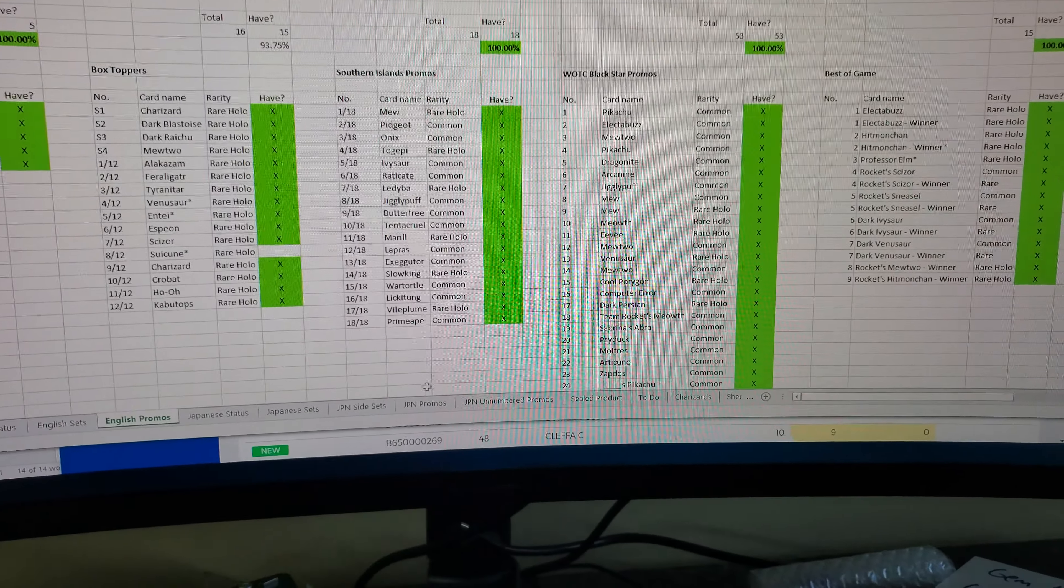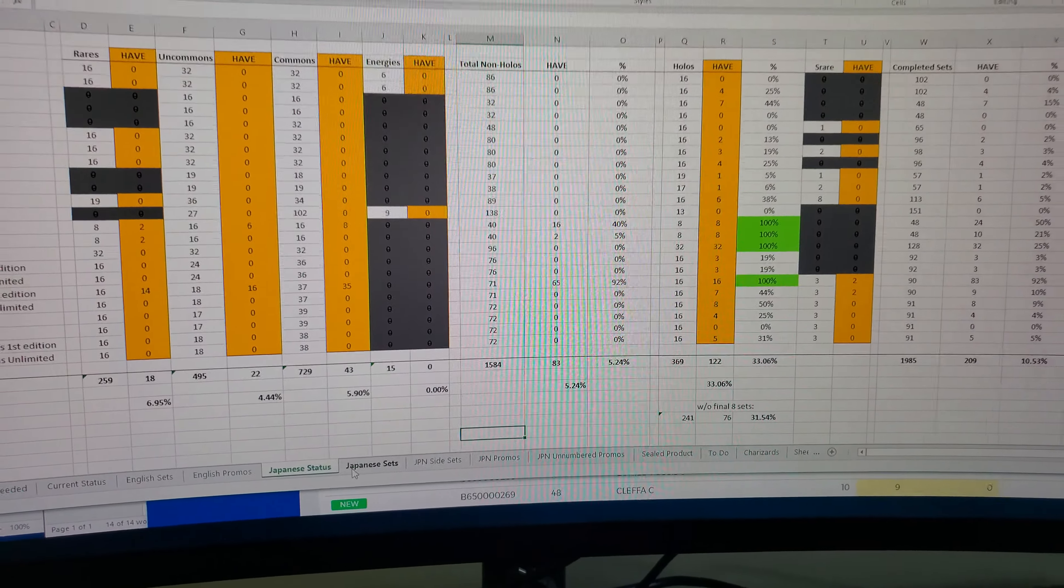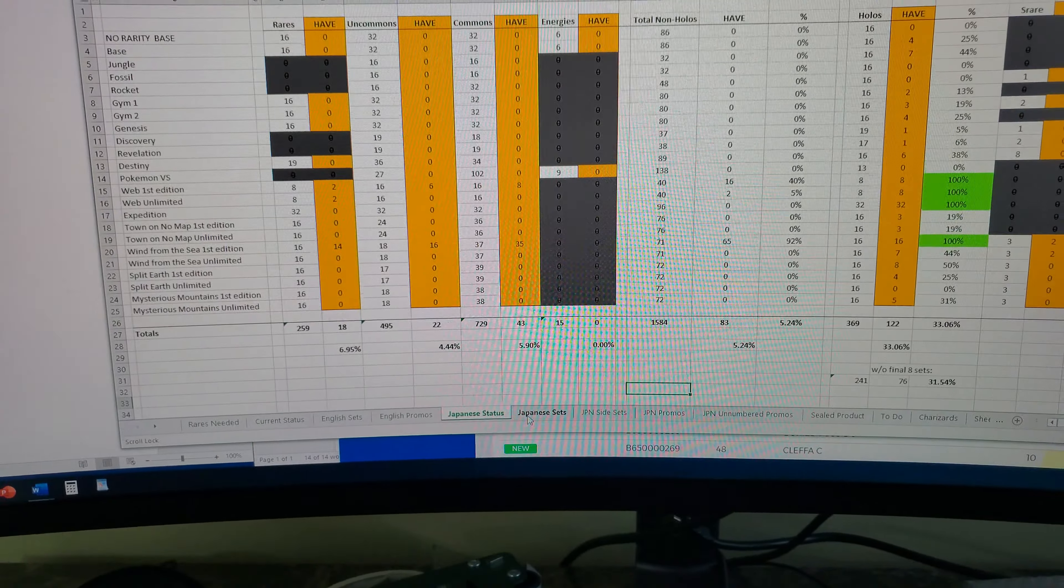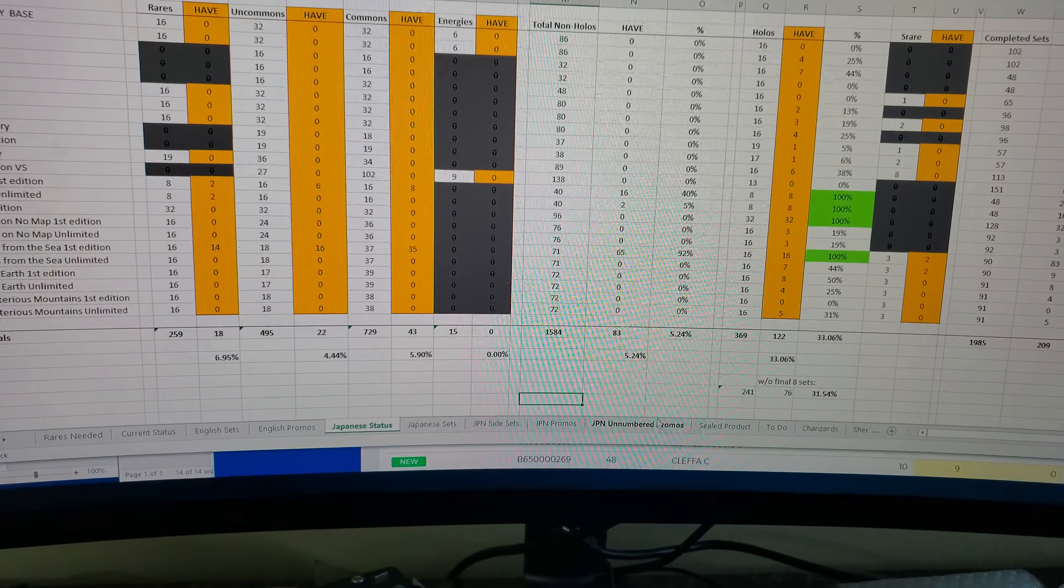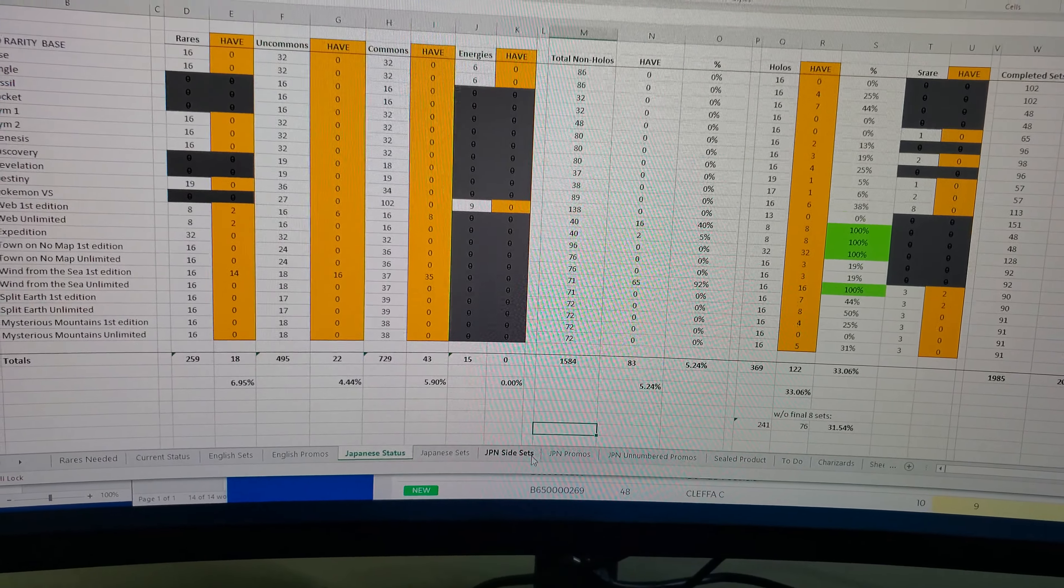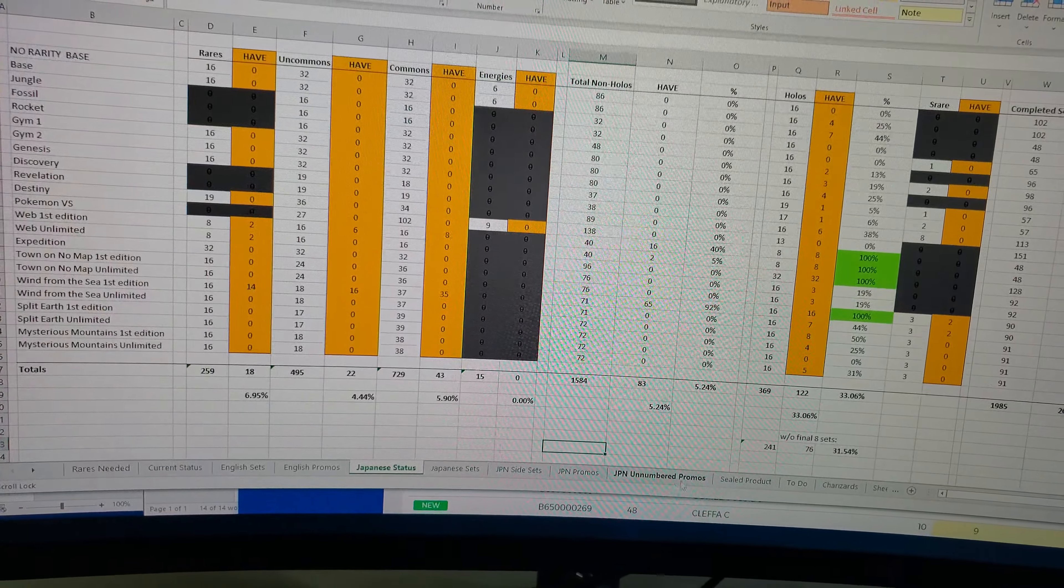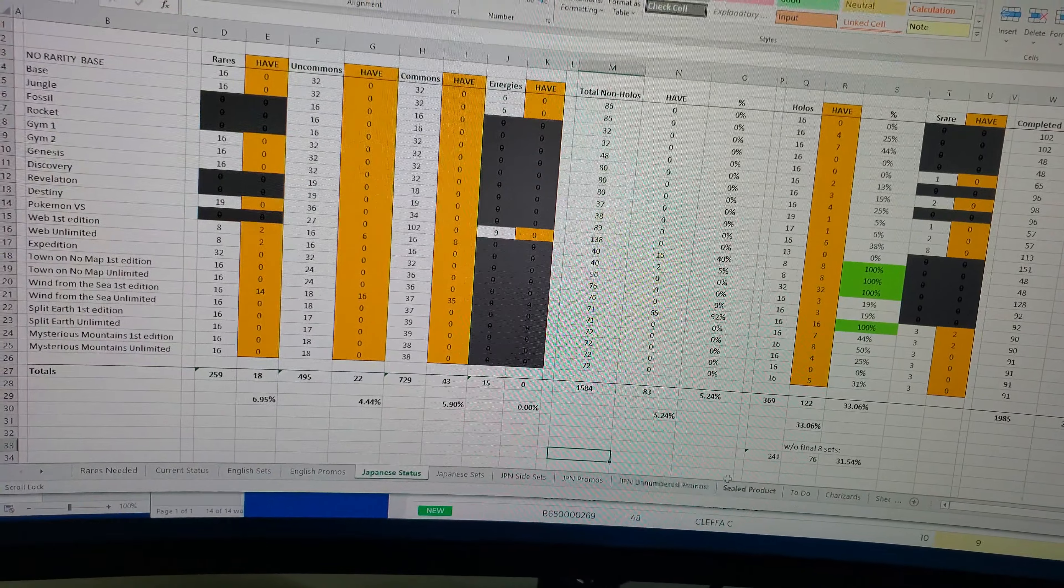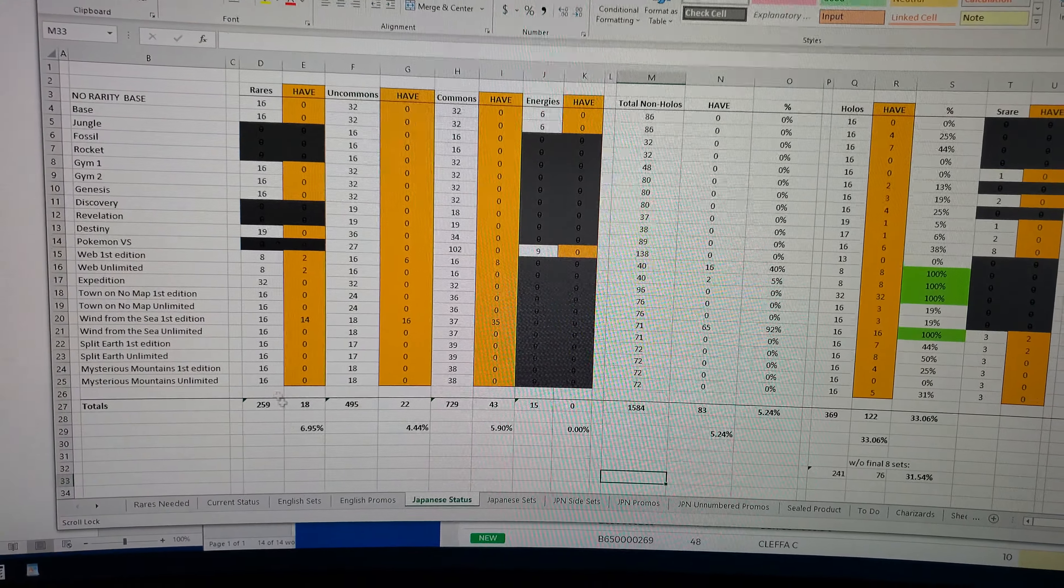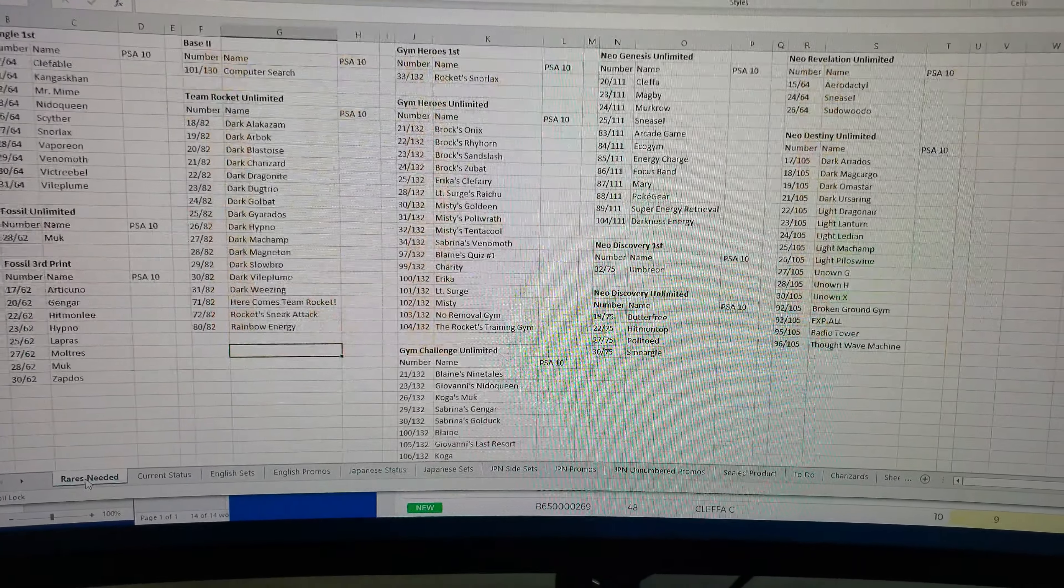I know you guys would probably rather look at the cards and go through all this. I'll show you just Japanese status. I'd like to do Japanese at some point. It's gonna be really, really hard to do. I think this actually has prices on it so I don't want to show all that.